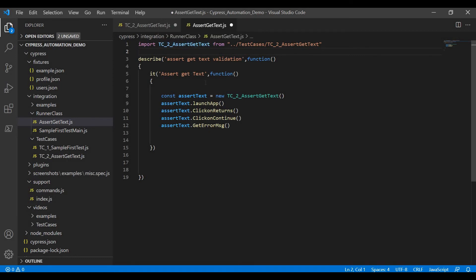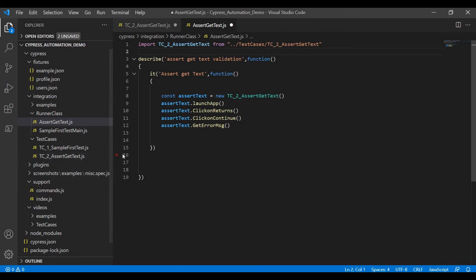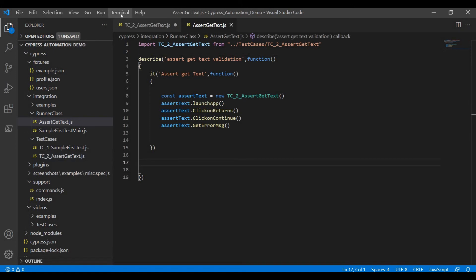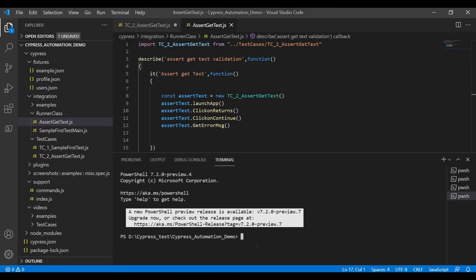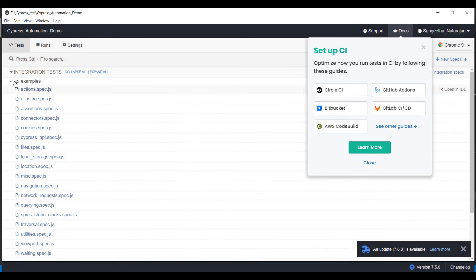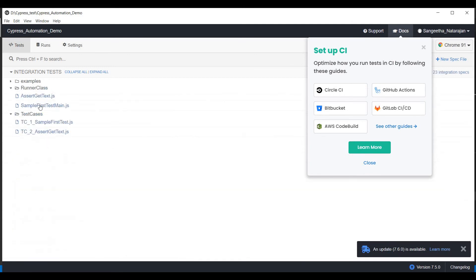This is the main class structure for executing all the test case steps. Now I am going to execute this class in a new terminal using 'cypress open'. It will take a few seconds to open the Cypress test runner window. Once open, hide the examples and double-click on the 'assert get text' file in the runner class folder.